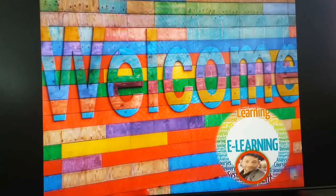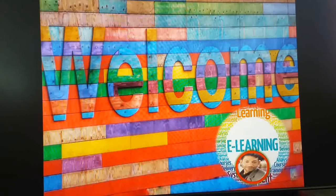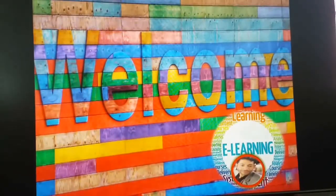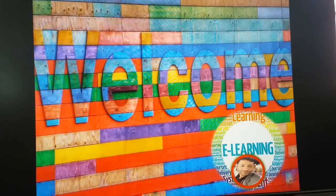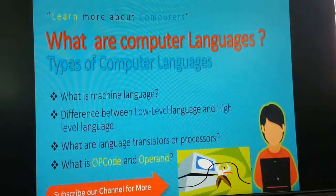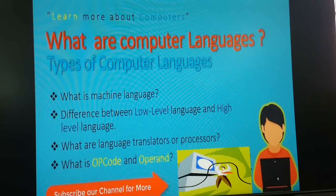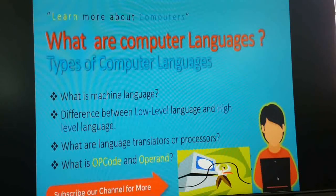Hello everyone, good morning, welcome to our e-learning virtual classroom. Today I will discuss one important topic: general programming languages. We'll cover what computer languages are, types of computer languages, what machine language is, the difference between low-level and high-level languages, and what language translators or processors are.